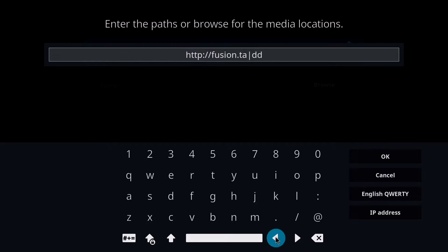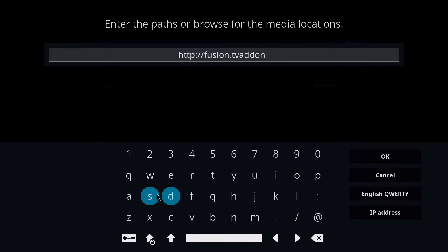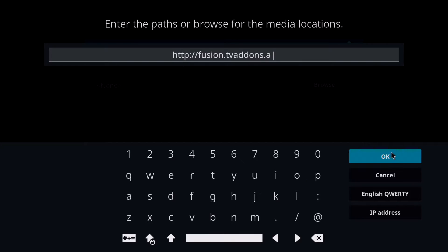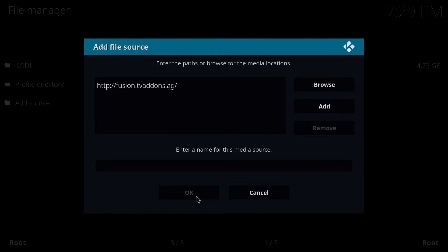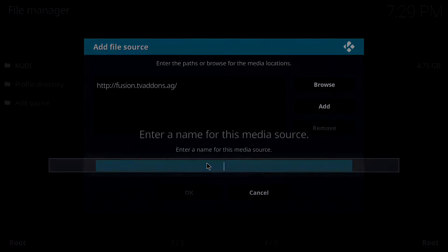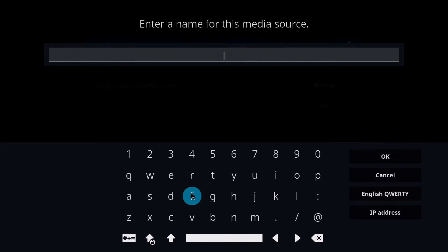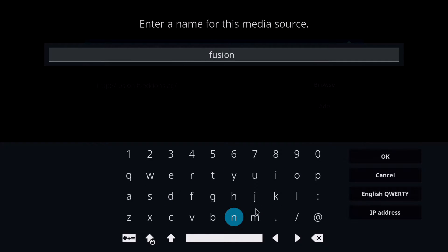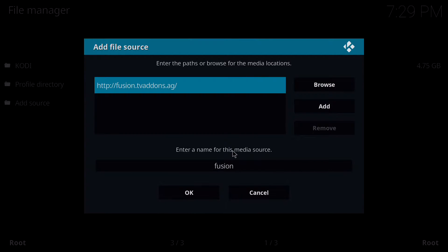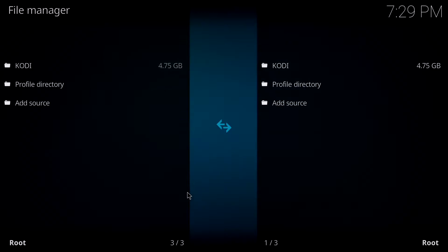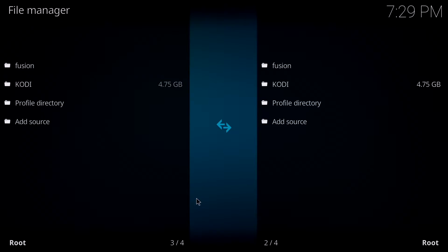TV add-ons dot ag, just like that. Then you click OK and then you click on the name field and you type fusion and you click OK. Once you've entered those, you click OK and there we have our fusion source.